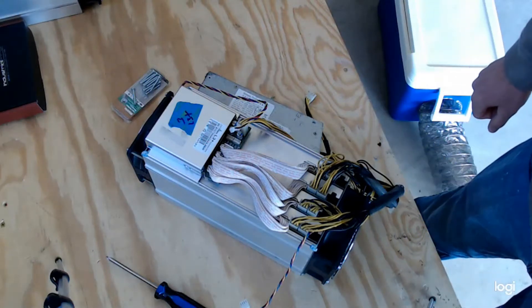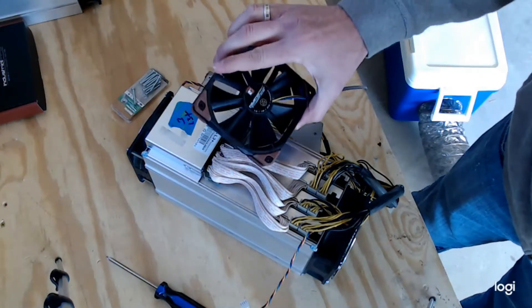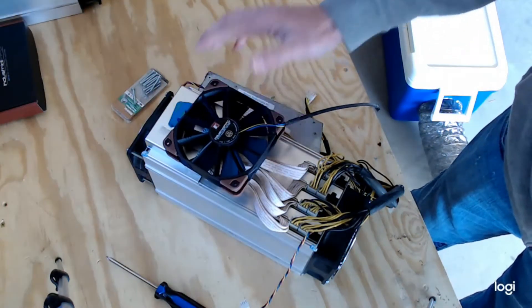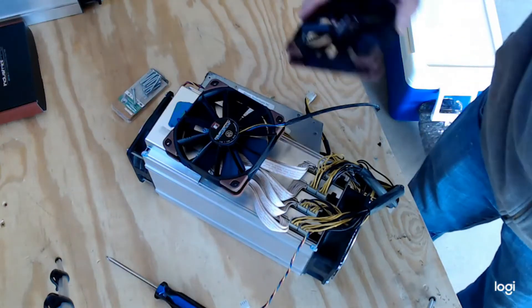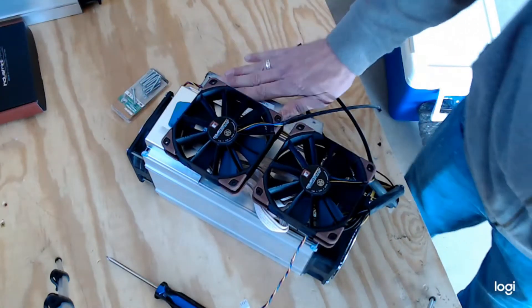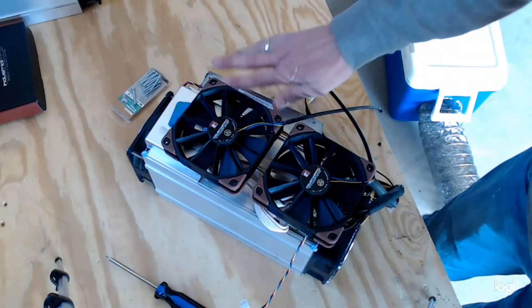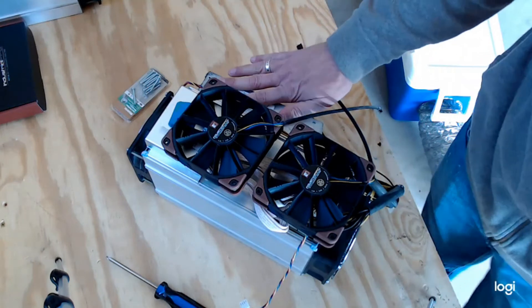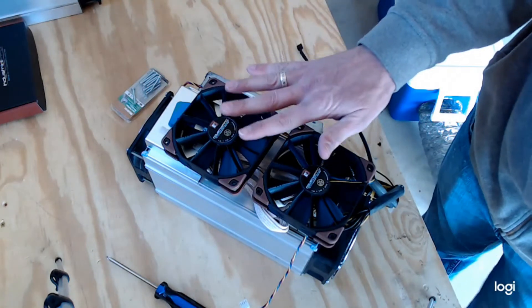Hey y'all, thanks for checking out Euclid Mining. Today we're going to be changing the fans out on the L3+. Now I was thinking about doing this on the L3++, but I thought that more people probably have the L3+, so I'm going to do it on this one today.